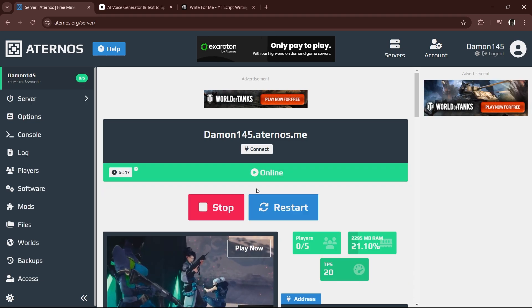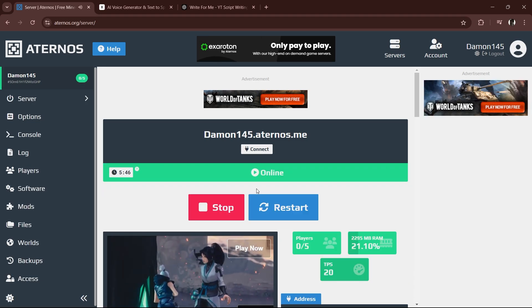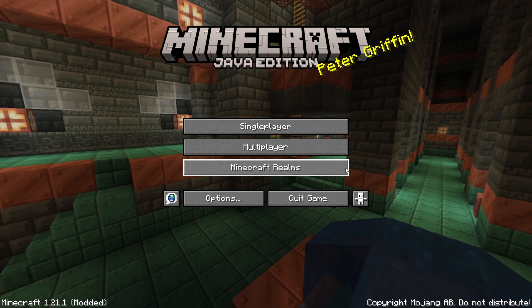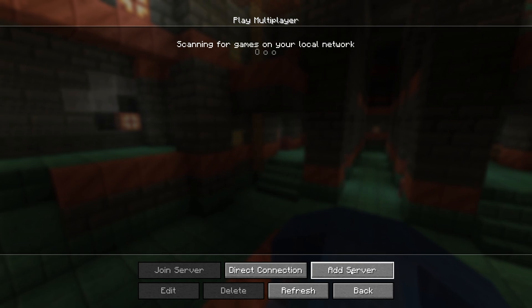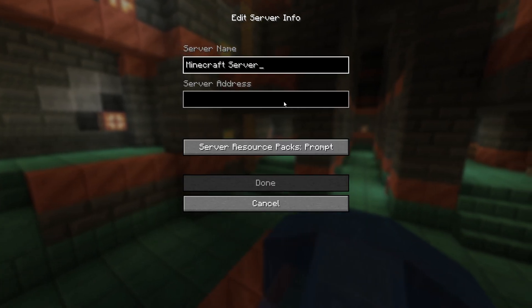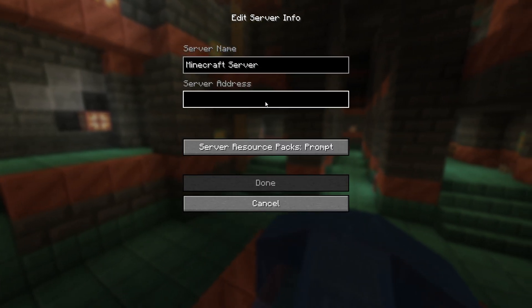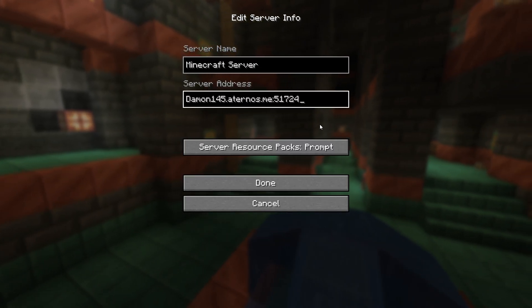Finally, open Minecraft and go to Multiplayer. Click Add Server, paste the server address you copied earlier, and hit OK.